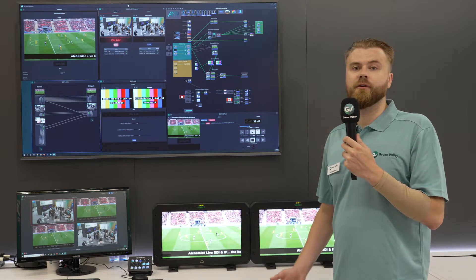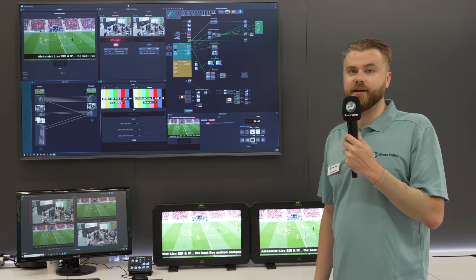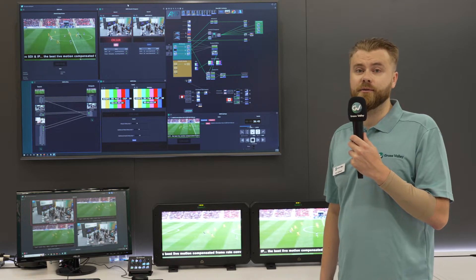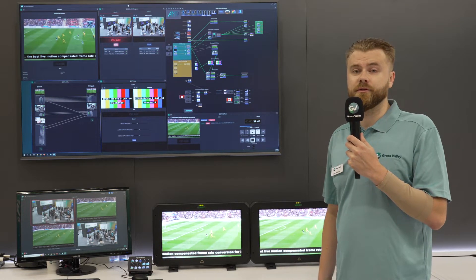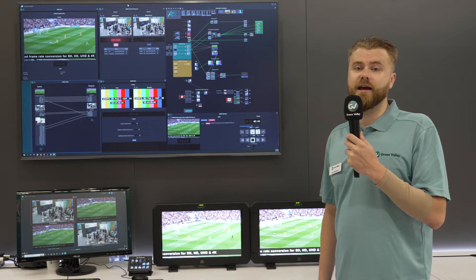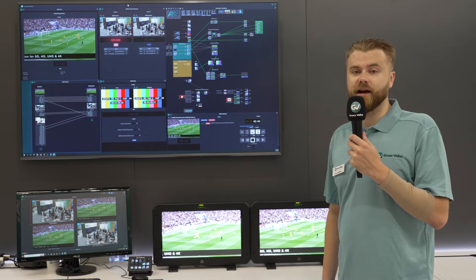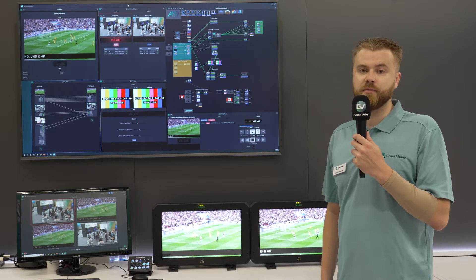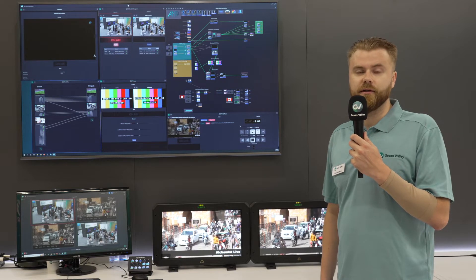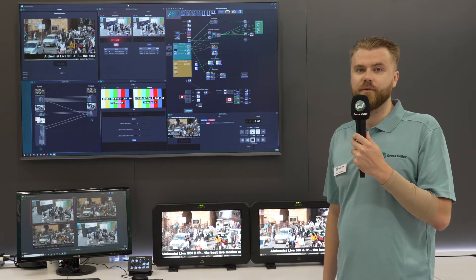The formats that we currently support are SDI, ST2110, 2022-2, 6 and 7, SRT, RIST, NDI, HTML5, ASIO, AmpX Transfer Streams, and a few others.